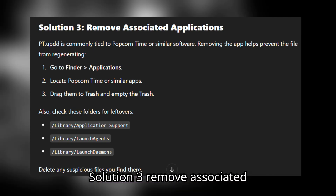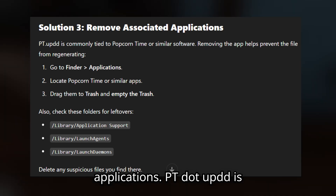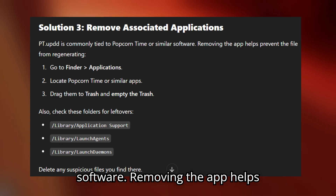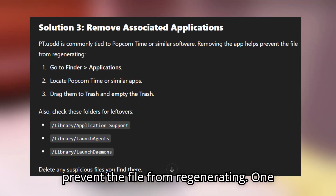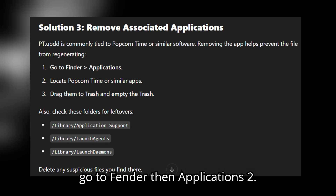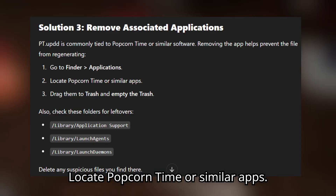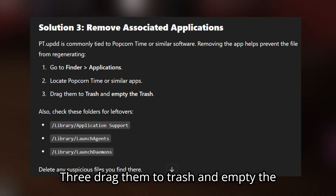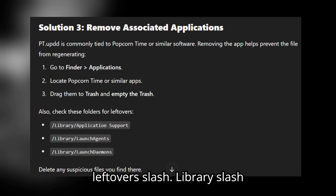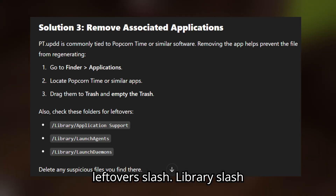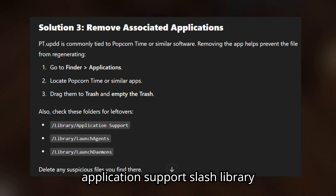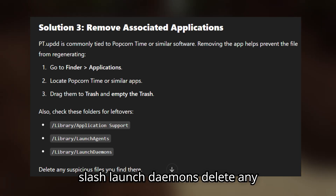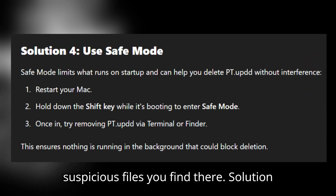Solution 3: Remove associated applications. pt.updd is commonly tied to Popcorn Time or similar software. Removing the app helps prevent the file from regenerating. Go to Finder, then Applications. Locate Popcorn Time or similar apps, drag them to Trash, and empty the Trash. Also check these folders for leftovers: Library/Application Support, Library/LaunchAgents, and Library/LaunchDaemons. Delete any suspicious files you find there.